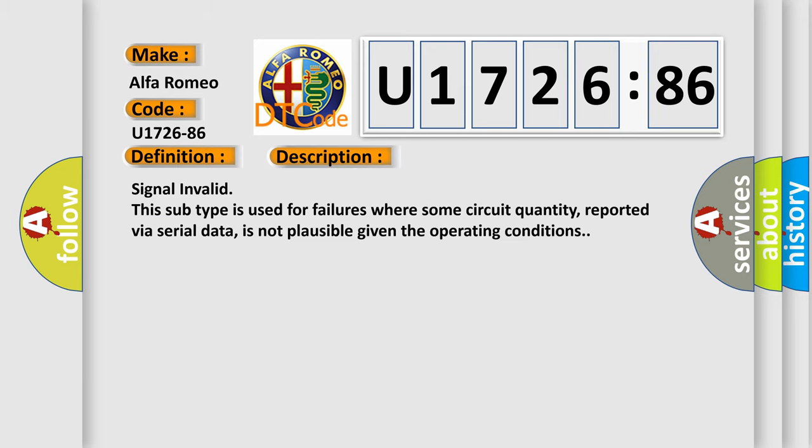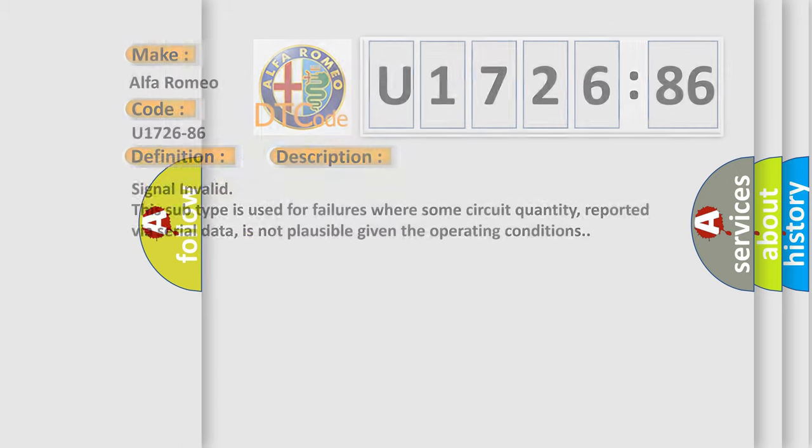And now this is a short description of this DTC code. Signal invalid. This subtype is used for failures where some circuit quantity, reported via serial data, is not plausible given the operating conditions.